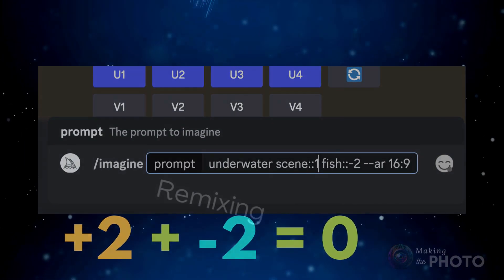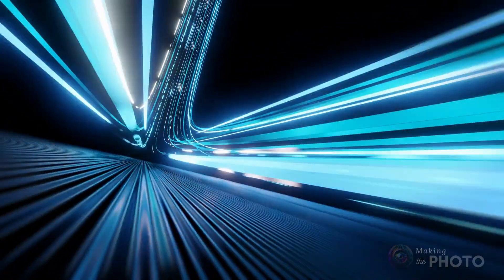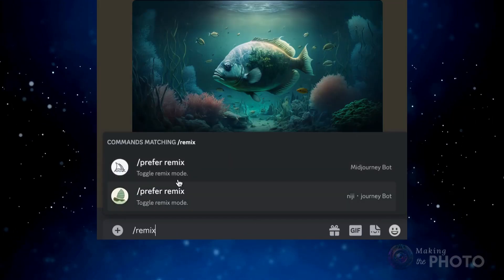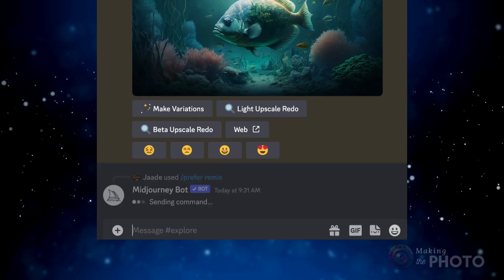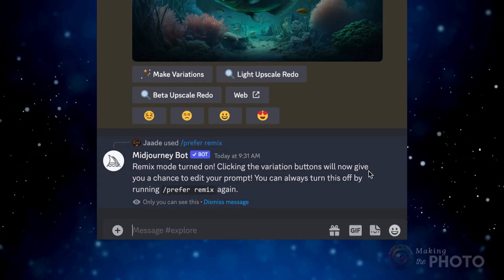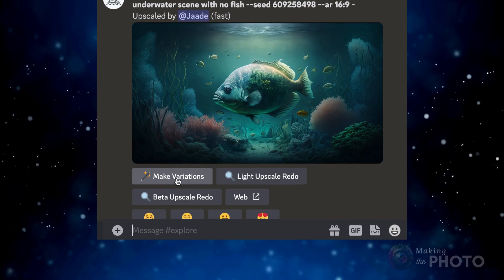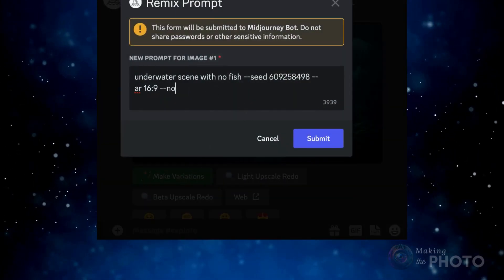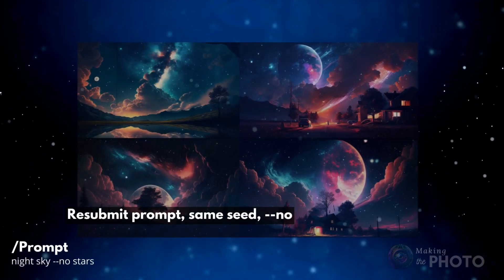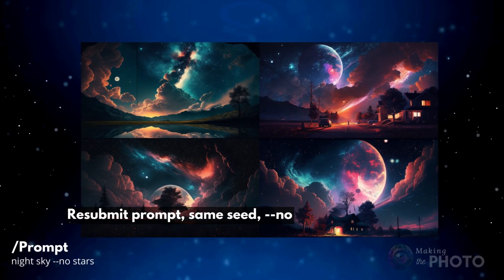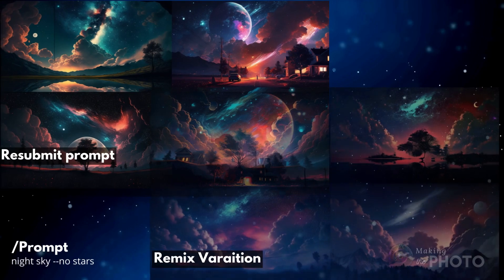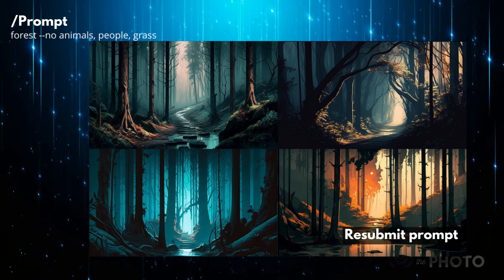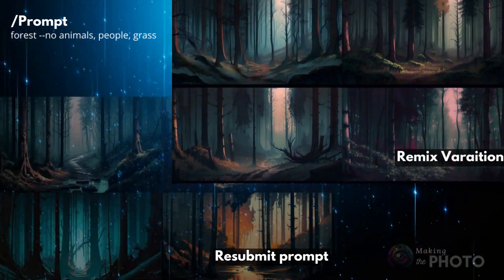Sometimes you don't know what you don't want until you see your image. Turn on remix mode by typing /prefer remix, and then either type a --no parameter or add some multi-prompts. Now when you make variations, you can make changes to your prompt. But remixing into a --no prompt may affect the style of your image — remixing gets you a different result than if you re-ran the prompt using the same seed and adding a negative prompt. The style may be just fine either way, just know that the remixing process changes the image.